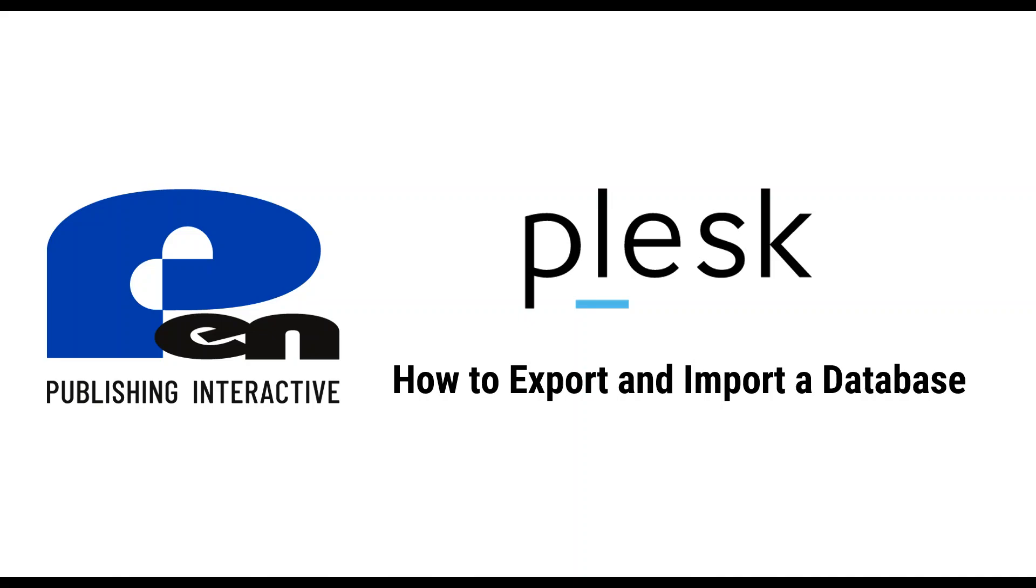Hi, welcome to this PIN Publishing Interactive video. In this video I'm going to show you how to export and import a database in Plesk. Let's get started.